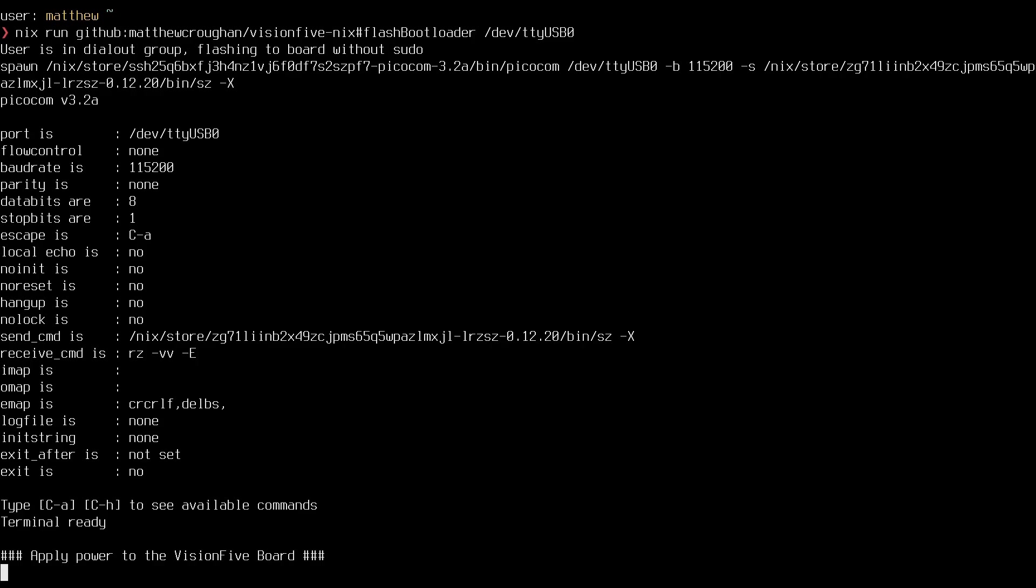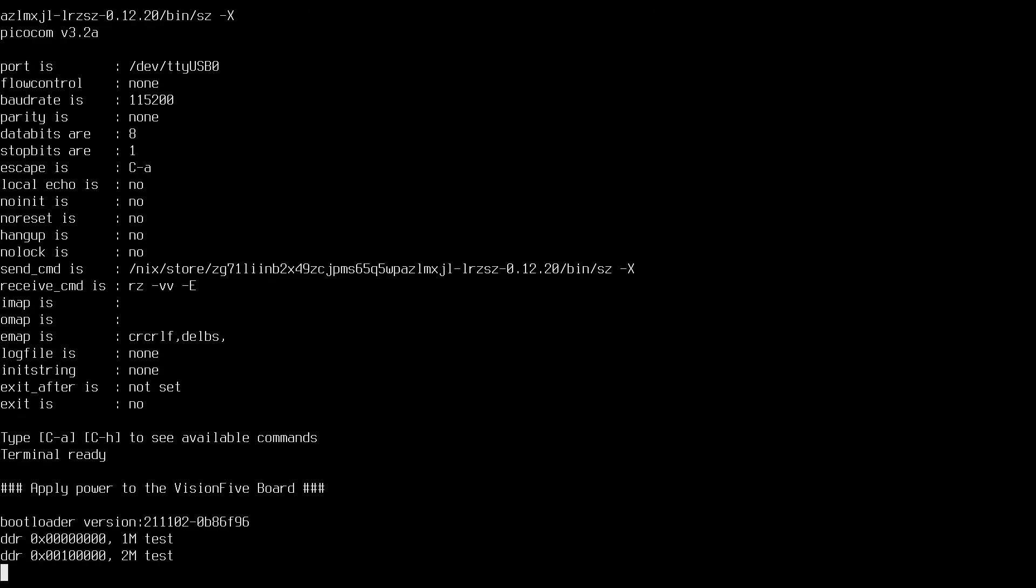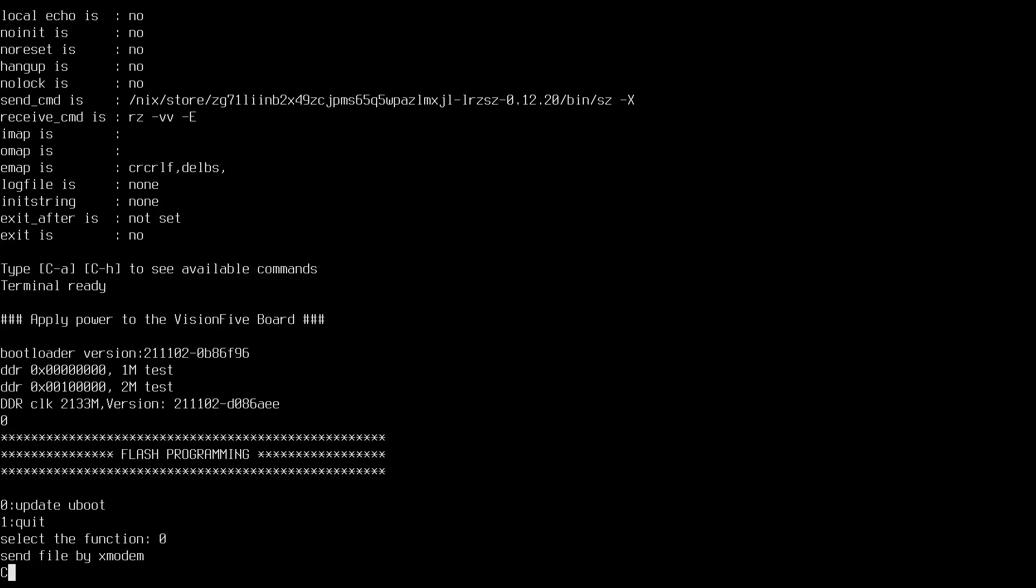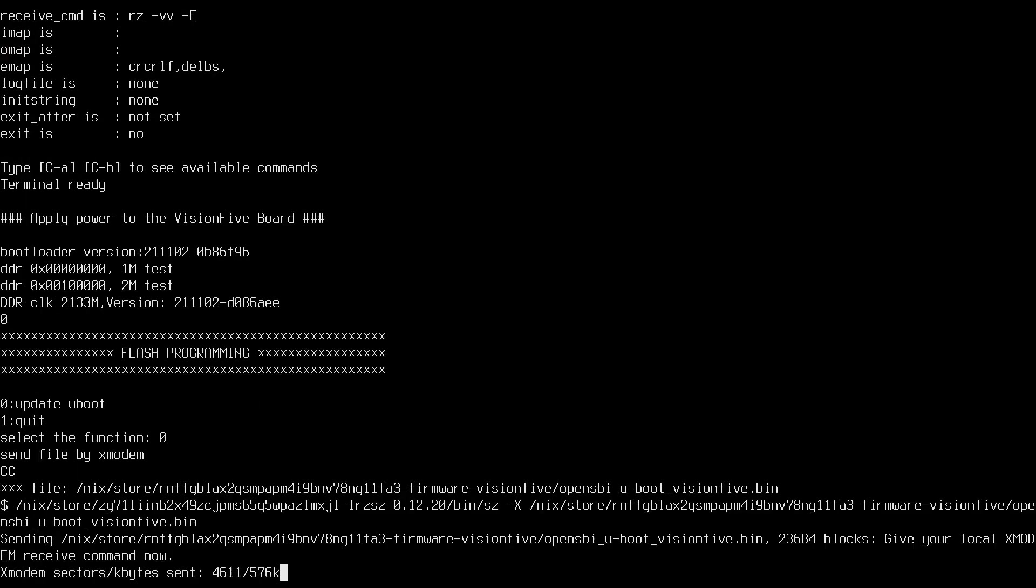So once U-Boot and OpenSBI are cross-compiled, you'll be asked to apply power to the board externally like via the USB-C power input. The payload is now uploading to the board via XMODEM.